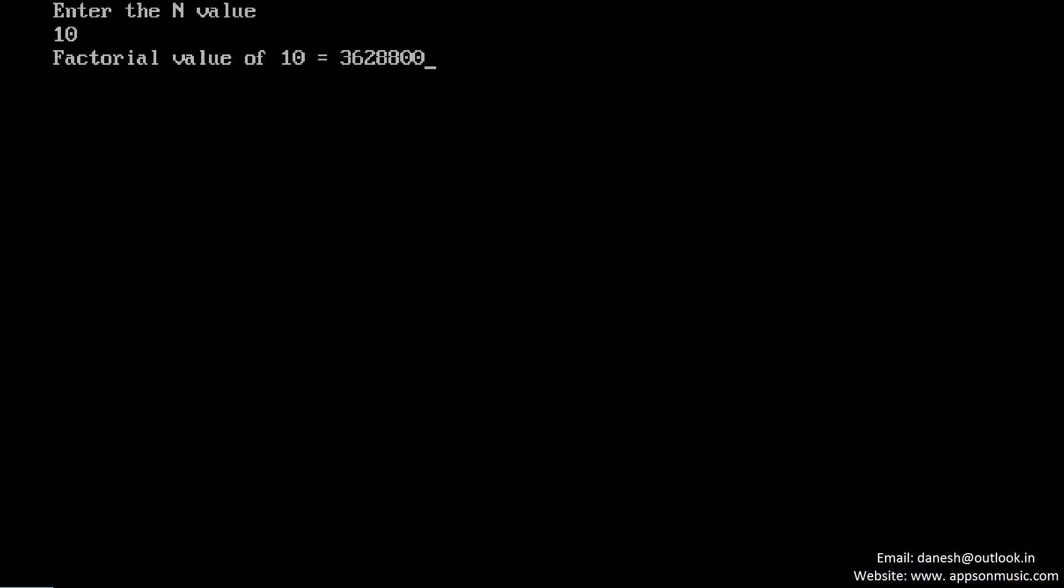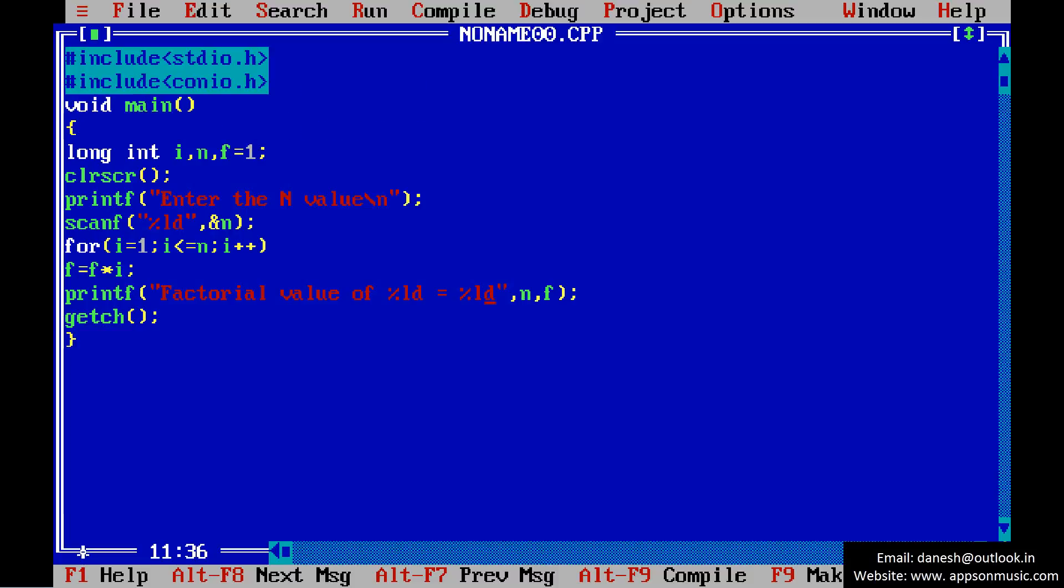So this is the process for finding the factorial of a given number without using functions.